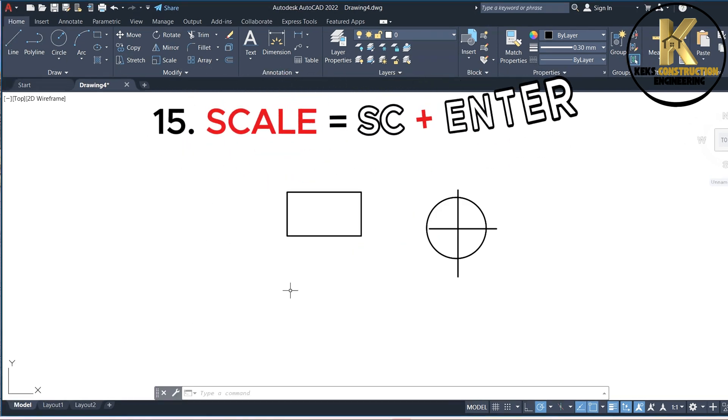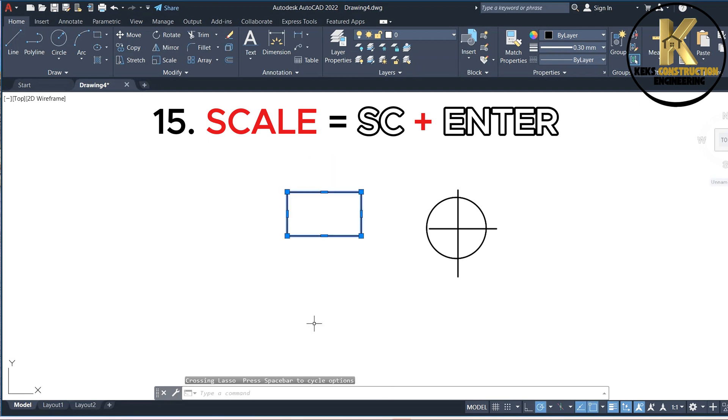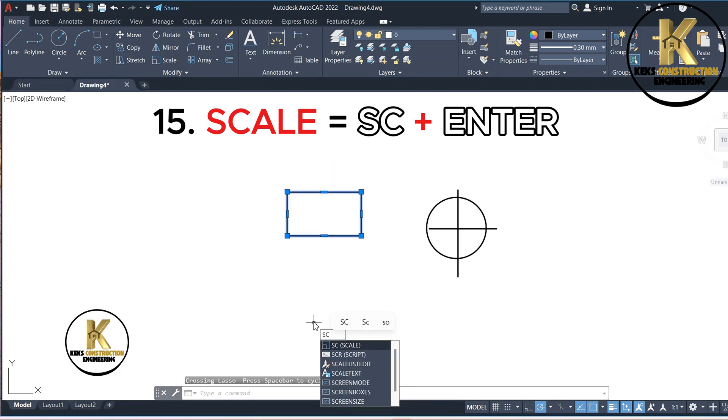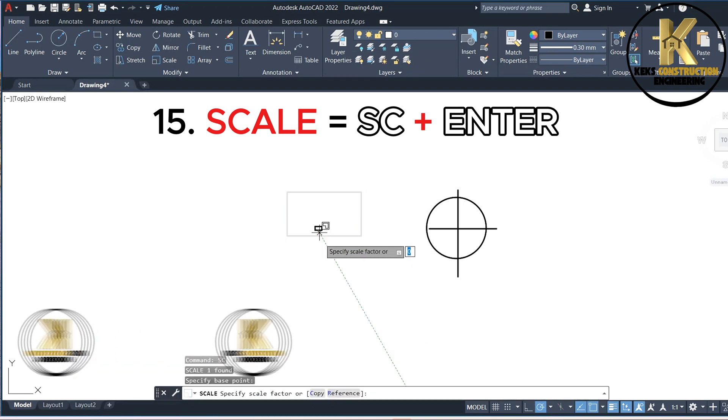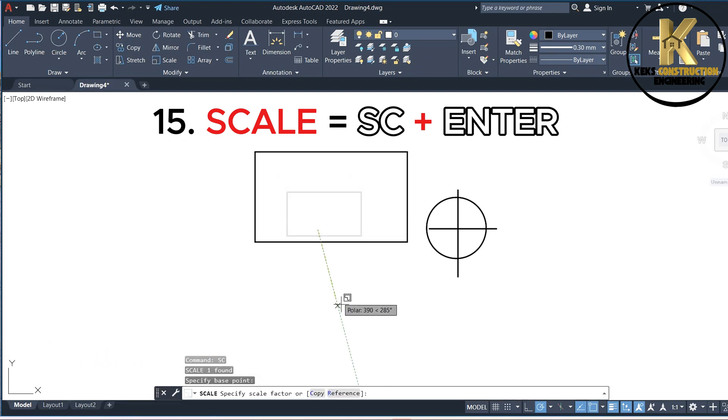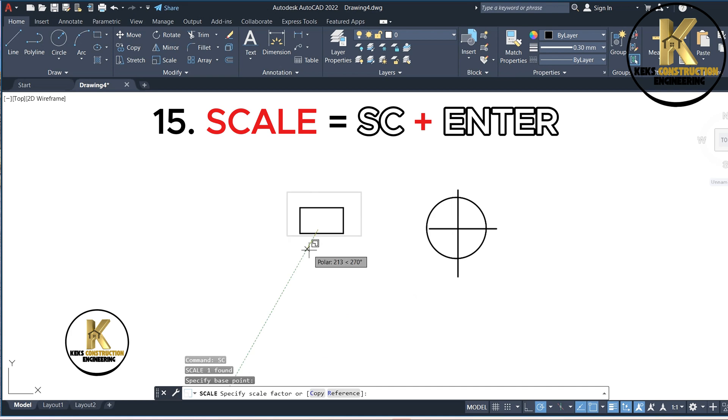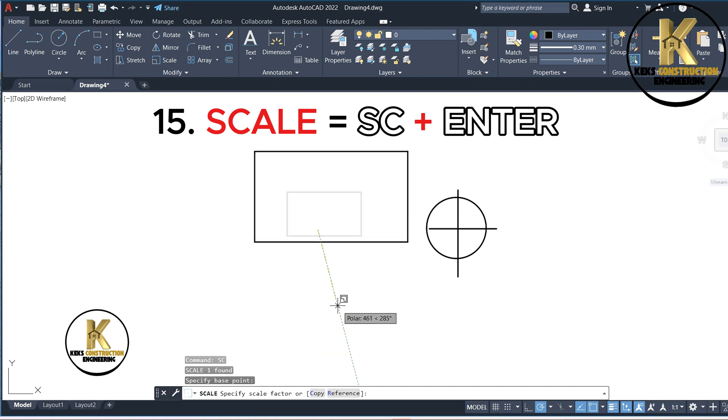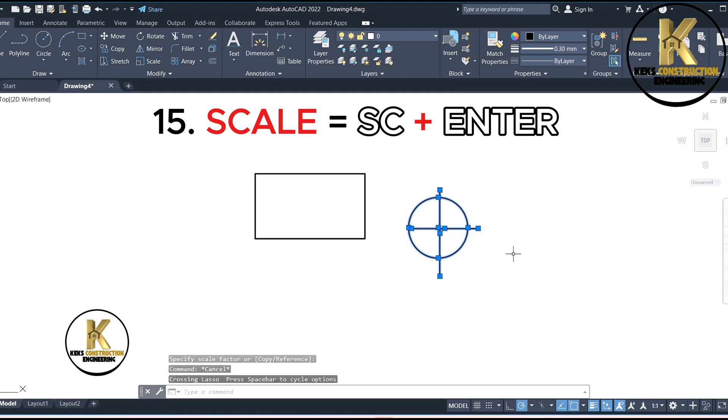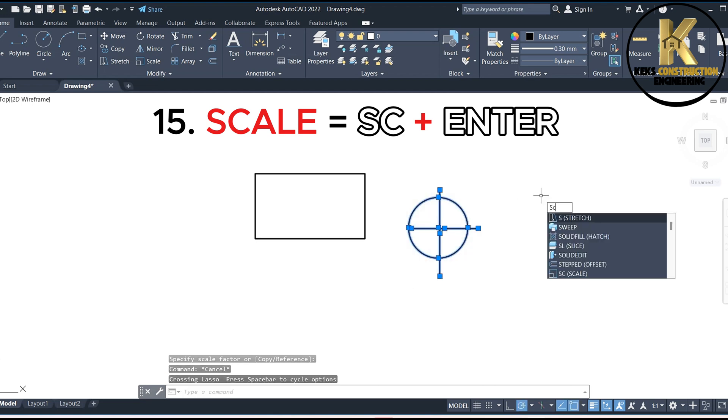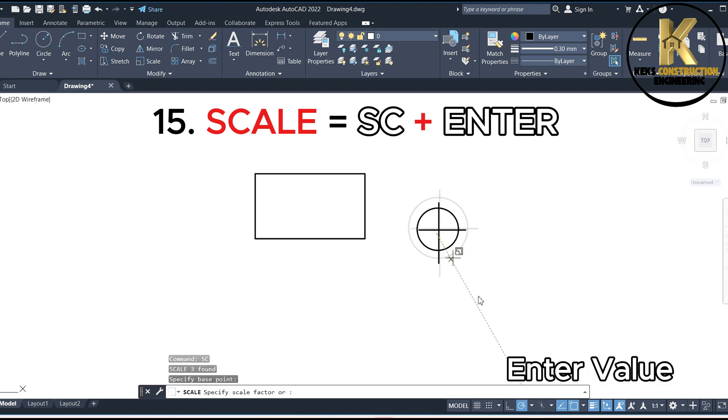15. Scale equals SC plus Enter. Enter value.